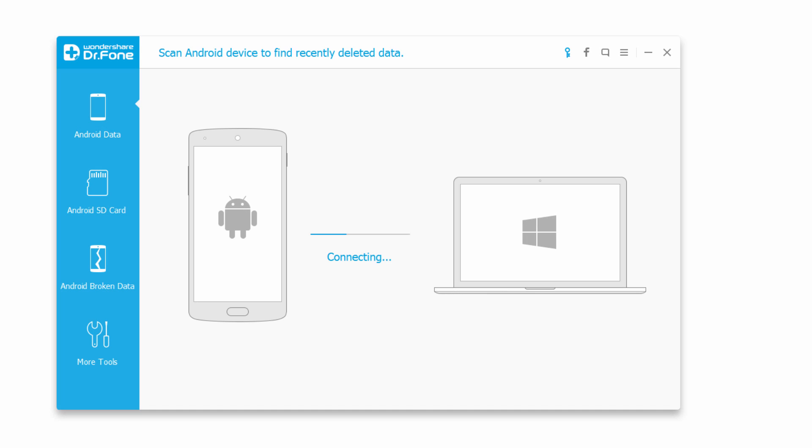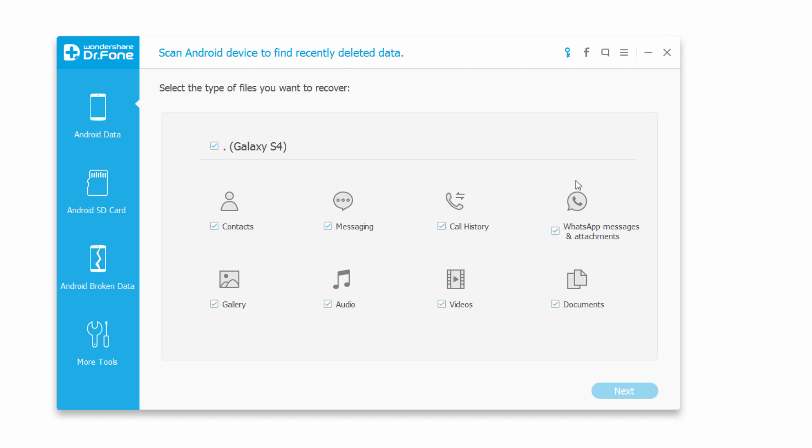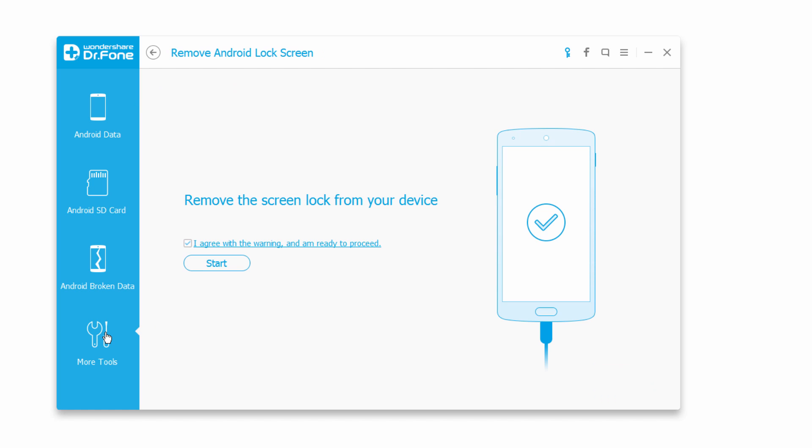The first step is to launch the program and connect your Android device. It will connect to your computer, then we're going to go down and click on the more tools tab.